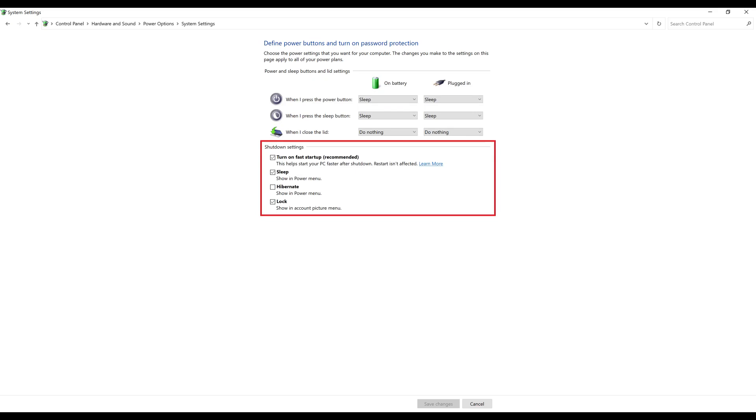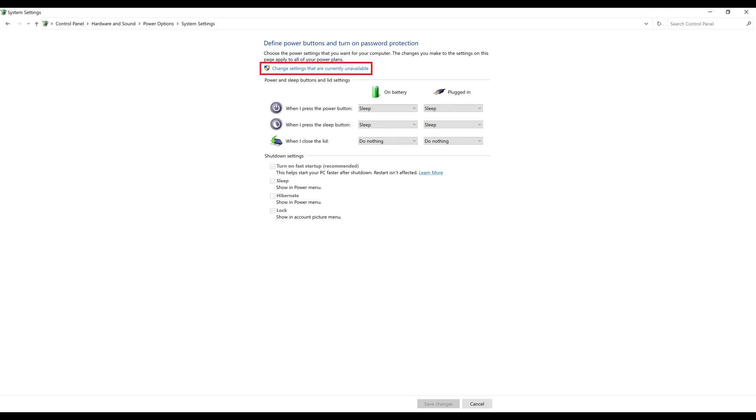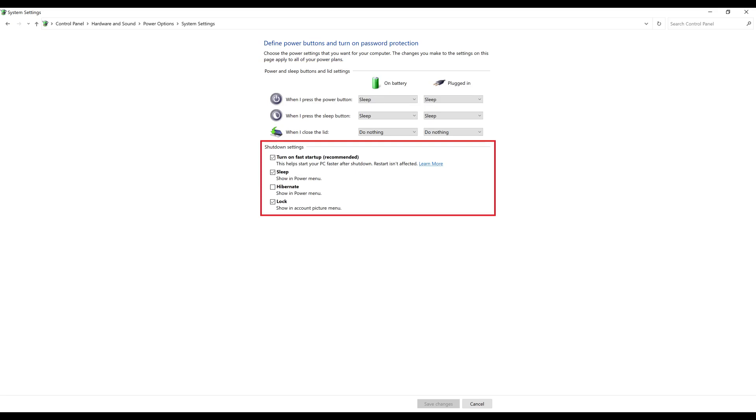Notice that the options in the shutdown settings are likely grayed out. Step 4: Click Change Settings that are currently unavailable directly above the options. The items in the shutdown settings section will no longer be grayed out.